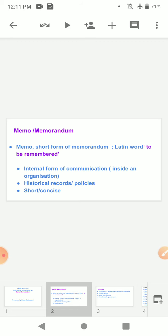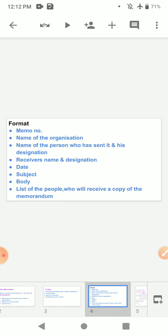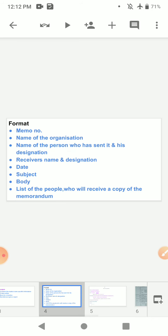We write memorandums between seniors and juniors or between the boss and staff members to inform the reader of a specific purpose or information, to prompt action or reaction to a situation, and sometimes to give a report.